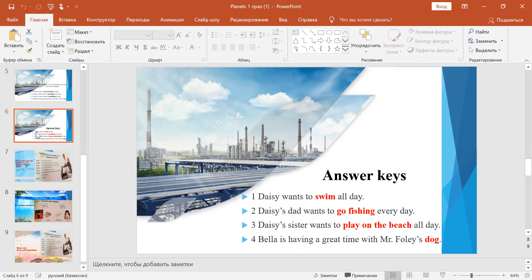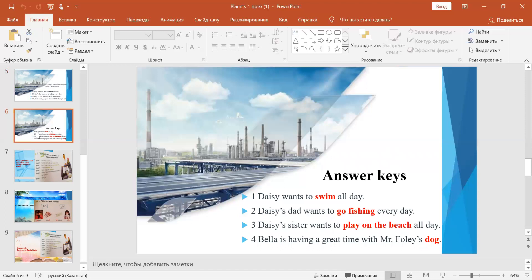Okay children, if you have done, let's check together. Answers: The first sentence - Daisy wants to swim all day. The next sentence - Daisy's dad wants to go fishing every day. The third sentence - Daisy's sister wants to play on the beach all day. The last one - Bella is having a great time with Mr. Foley's dog.